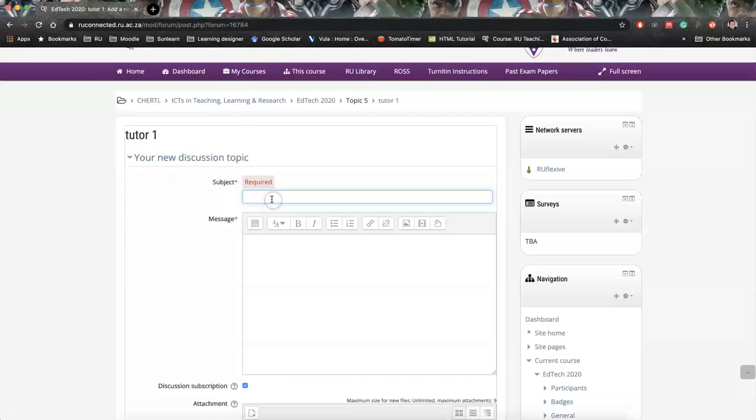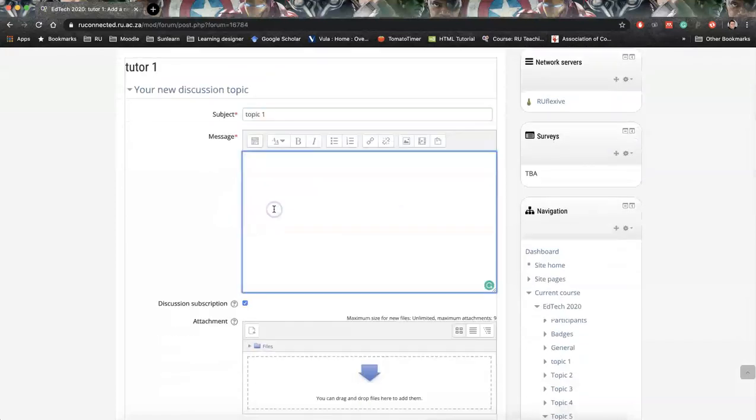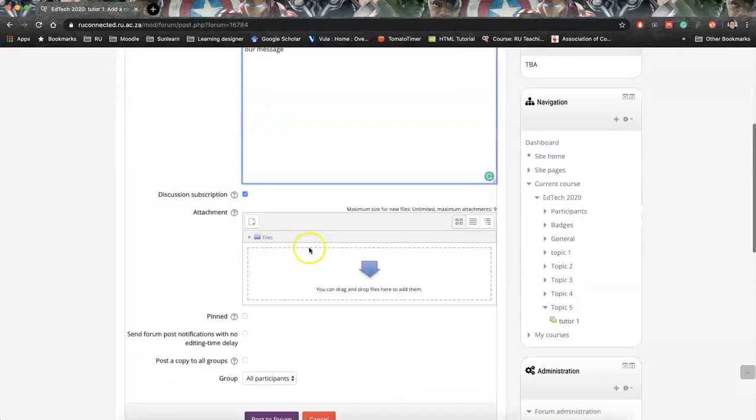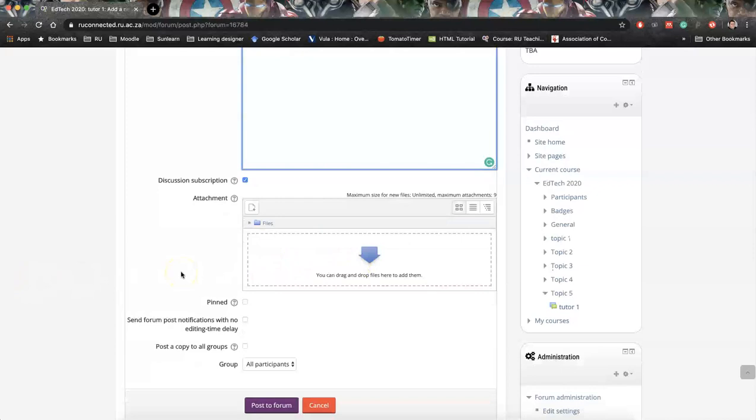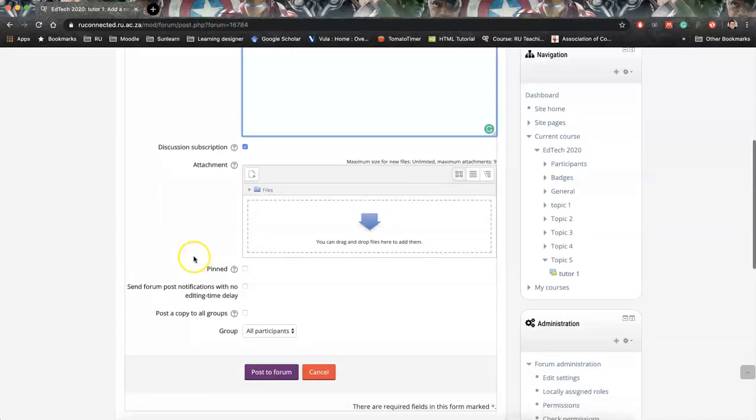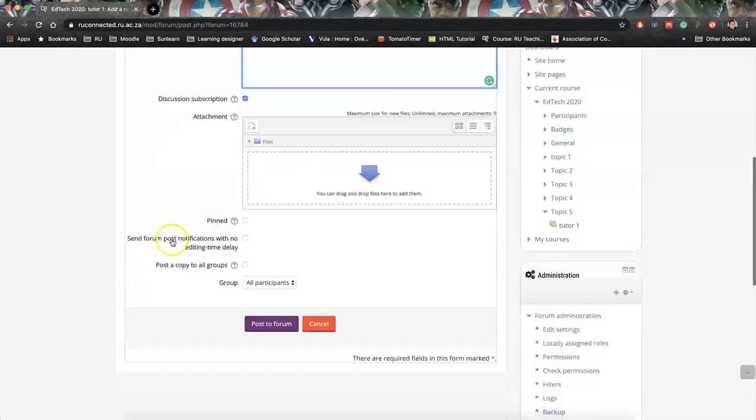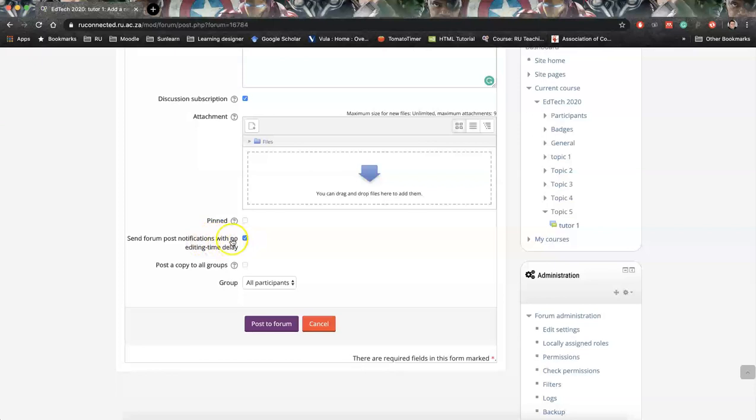You can call it topic one. Here we can put in our message. We can drag and drop attachments into this block if we're using Chrome, Safari or Firefox. And I think even with Edge browser. Here we can decide, do we want to post it immediately? And I think this is very important because even when students post, this tick will be available. If we don't tick this, if I tick this, it's going to send it immediately. If I choose this unticked, it's going to give us 30 minutes grace period before it sends out a notification.